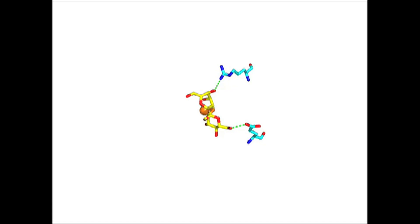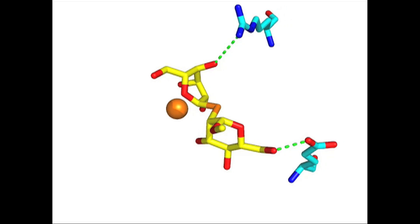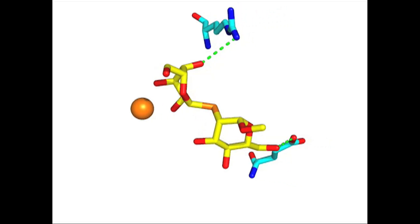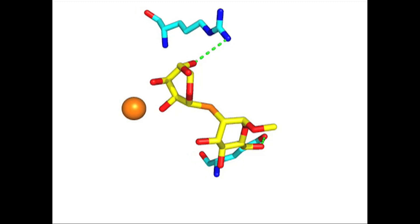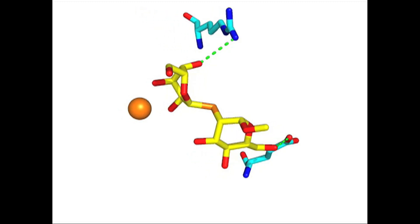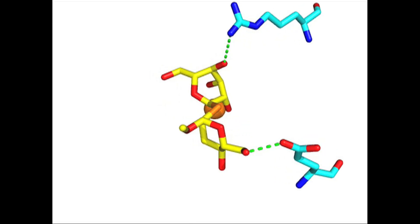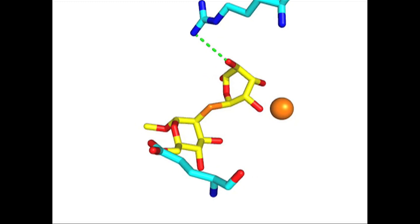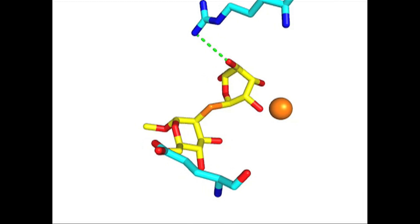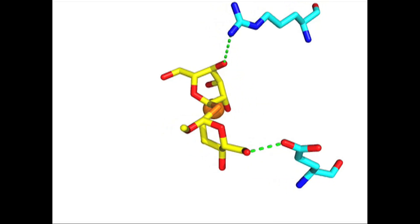Here we see a 3D model of the protein, focusing in on the catalytic site. The glycoprotein substrate is represented by the yellow molecules, the orange sphere is a calcium ion, and the blue molecules represent the amino acids that are mutated in some of the families we've been studying.